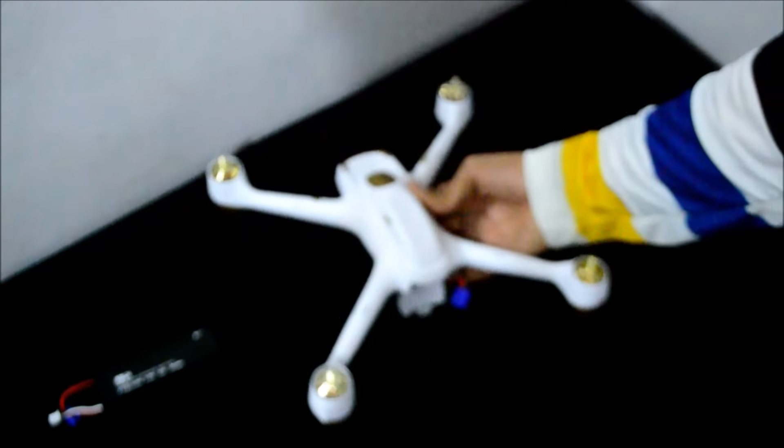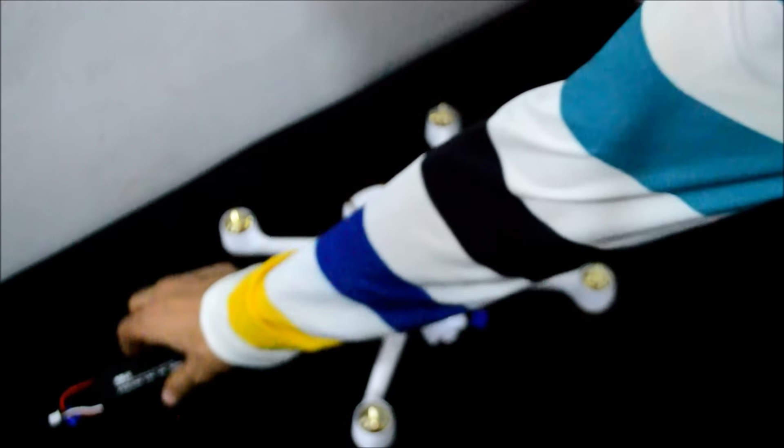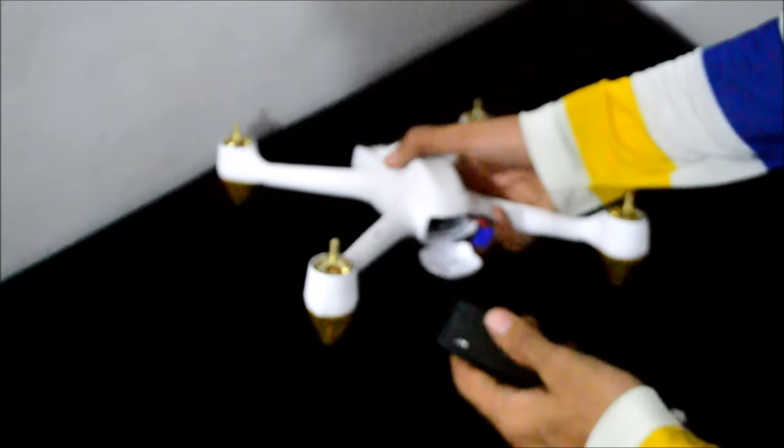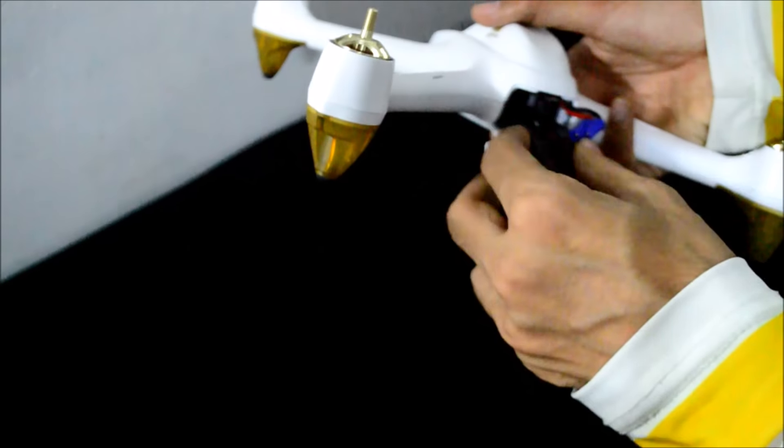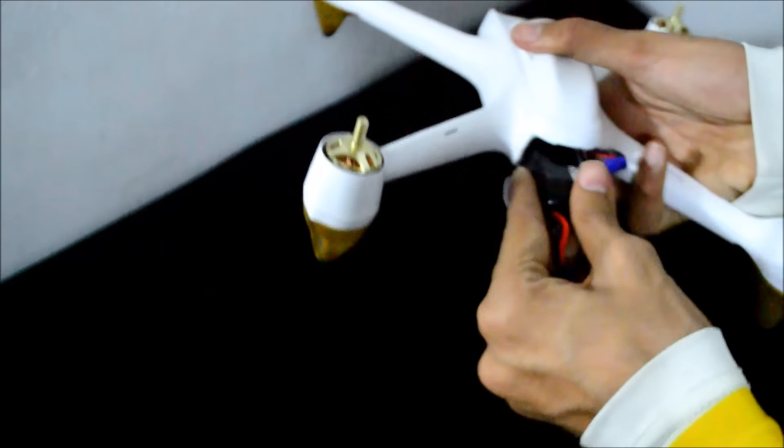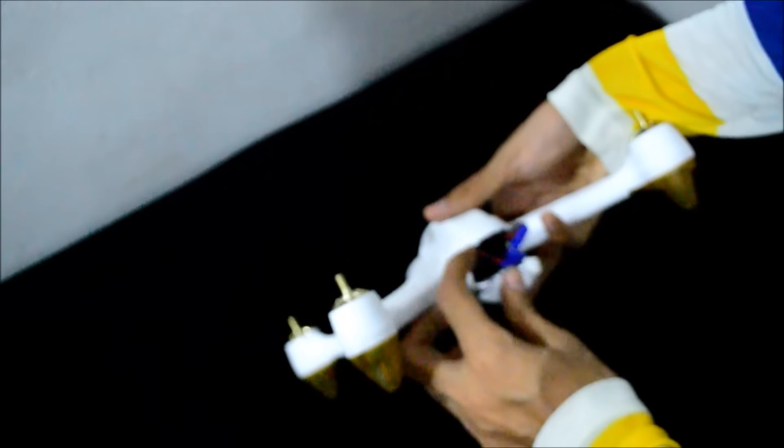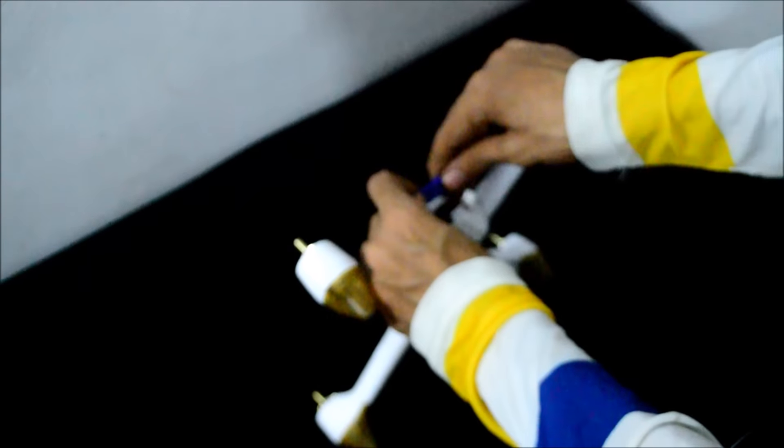Now we will power it on. So here you go, looks very nice, very bright LEDs as you can see. This is the camera module.